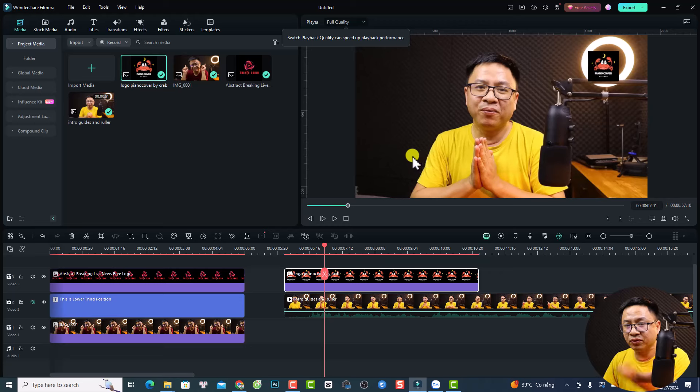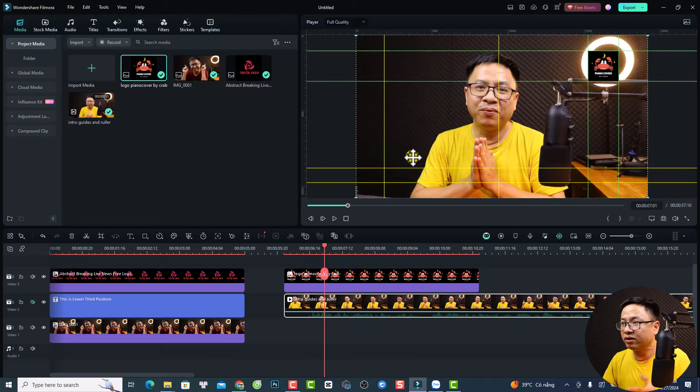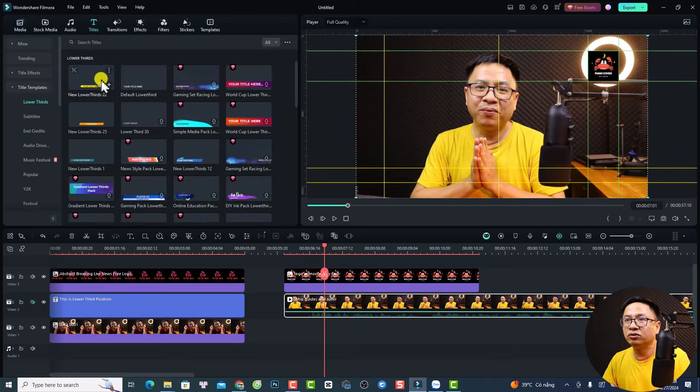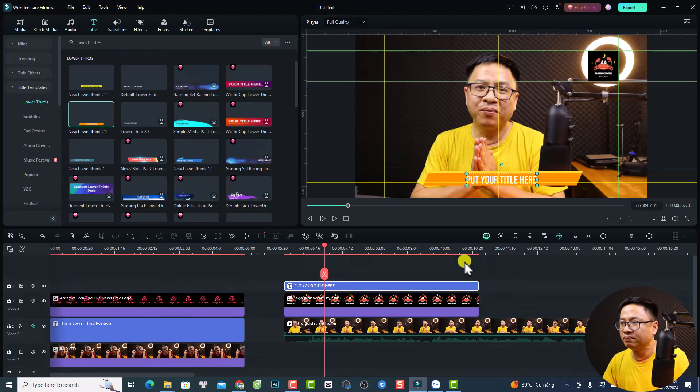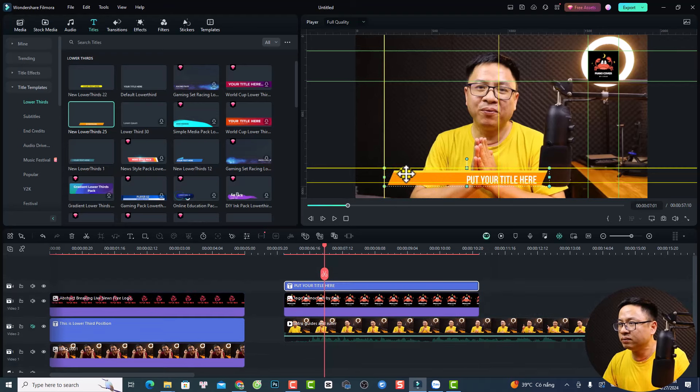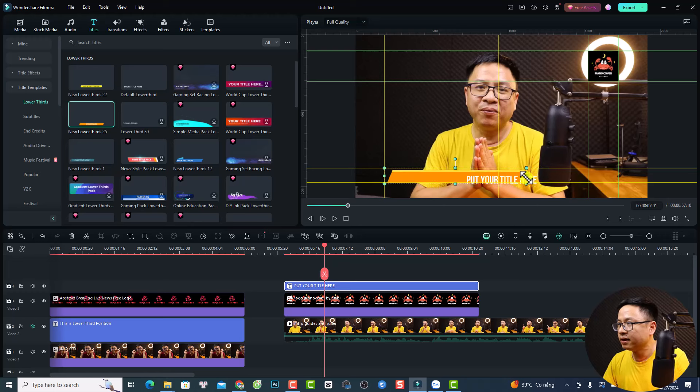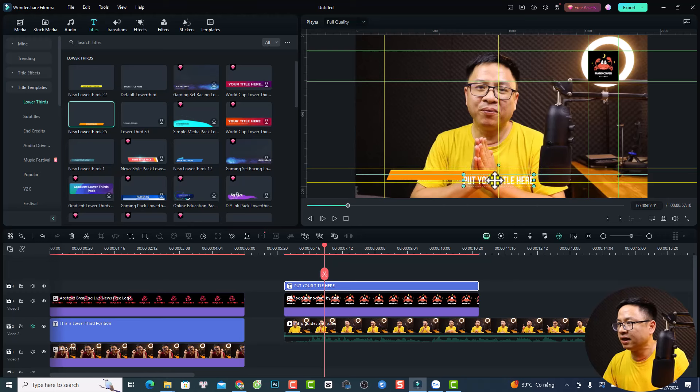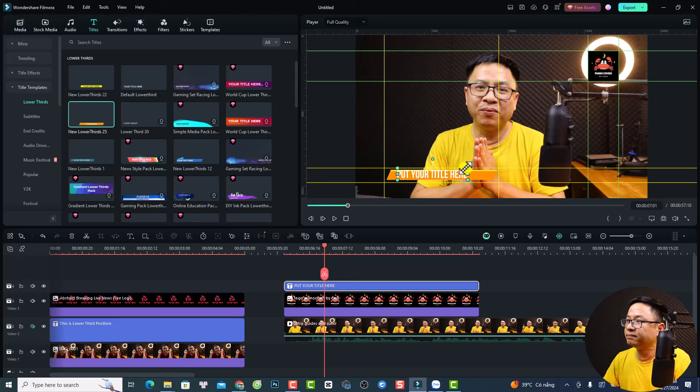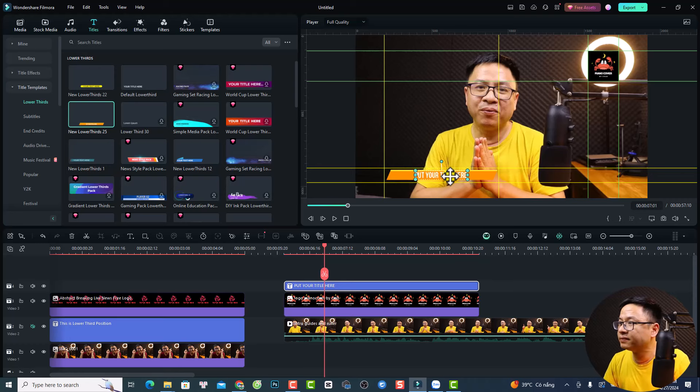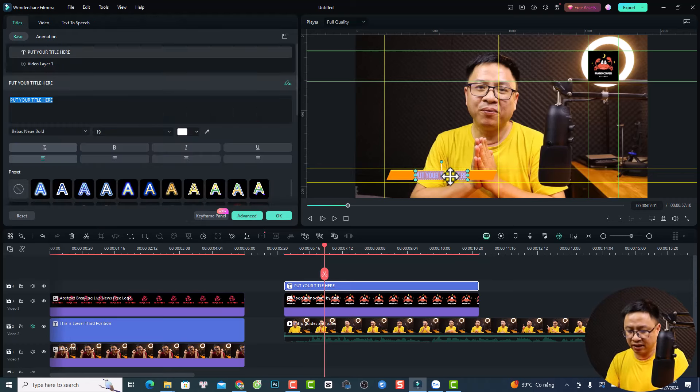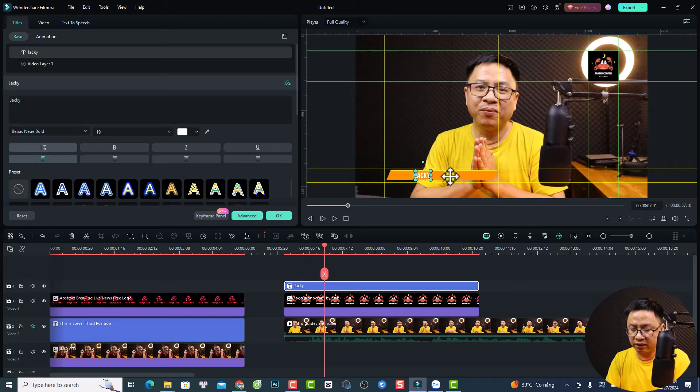And now for the lower third, we can do the same. Just go to the title and maybe I can select another lower third. This one. And then I want to move the preset to this position and resize it to this side. And move the text to here. And change the text to my channel.